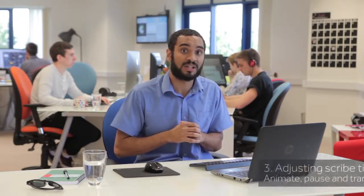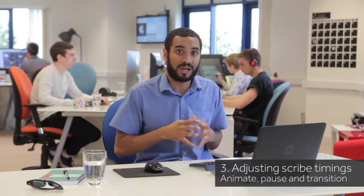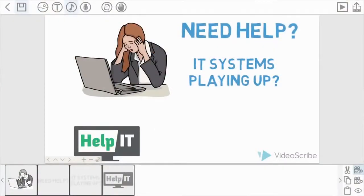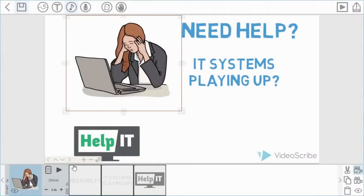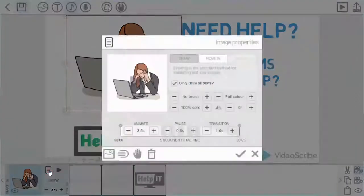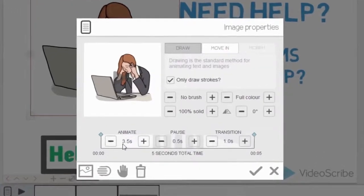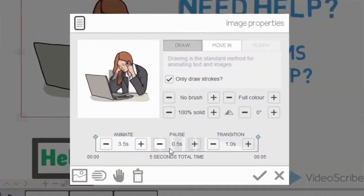So that is importing images — there will be a tutorial on what to do with JPEGs and PNGs. Now what I'd like to show you is how to adjust the timings. You've seen how to do the animate time; there are two other timing options which we're going to go through now. I'm going to go back up to the first image and go into image properties to adjust these timings. As covered in the previous tutorial, you have the animate time, and to the right-hand side of that you have the pause time and the transition time.